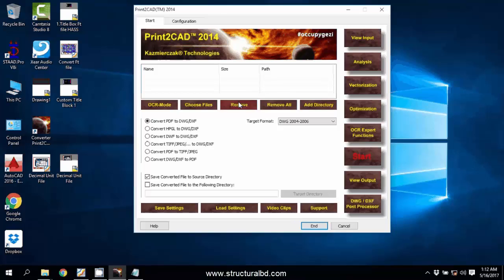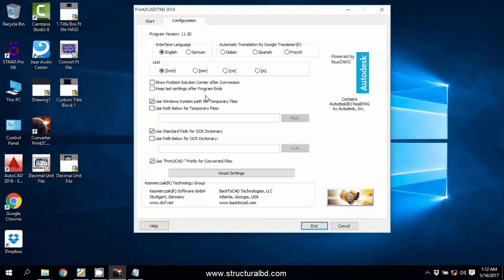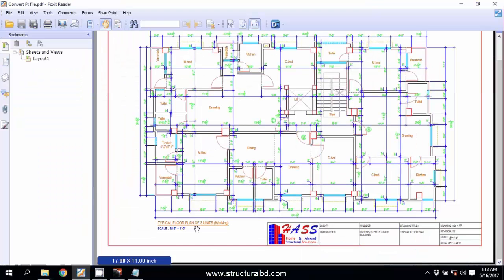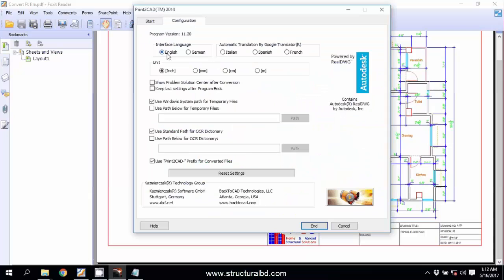Before you start converting, you need to configure this program. After opening this program, click here on Configuration. As you are going to convert this imperial unit file, this should be in language English and unit inches. No other changes here, just click here Start.